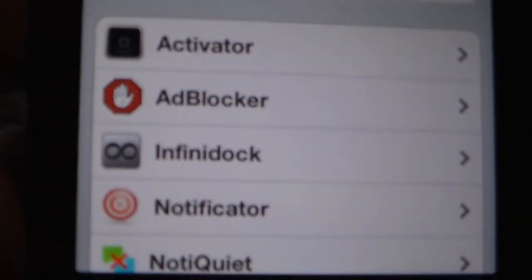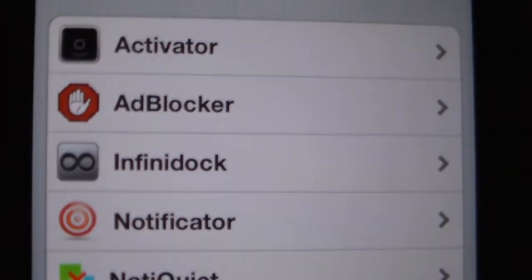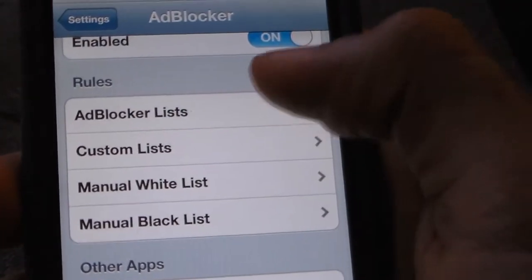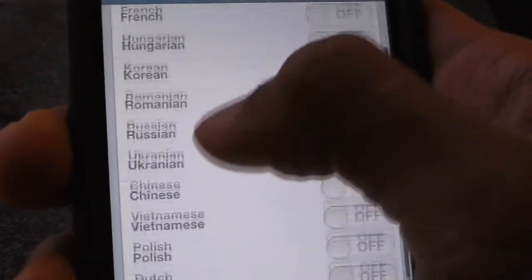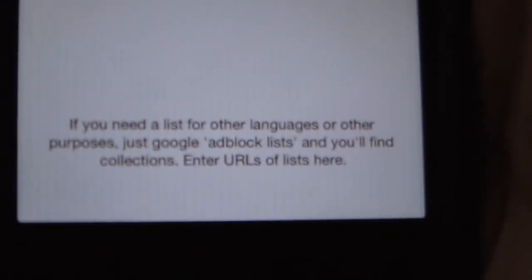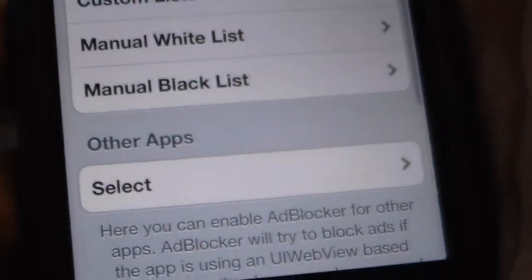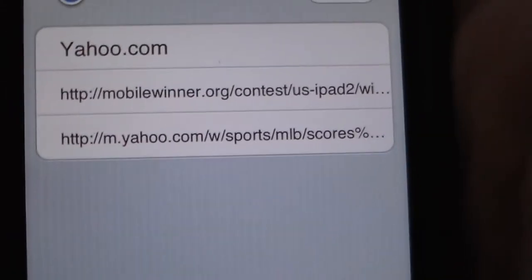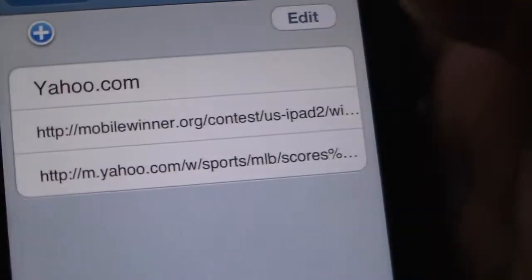Here's how Ad Blocker looks. For me it's enabled. You can set blocker list languages and put a custom list. I don't have any. It shows some information down there. I found the whitelist but I can't seem to make it work. Then there's the blacklist.